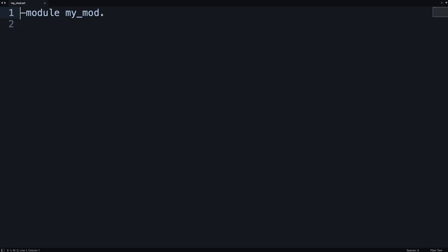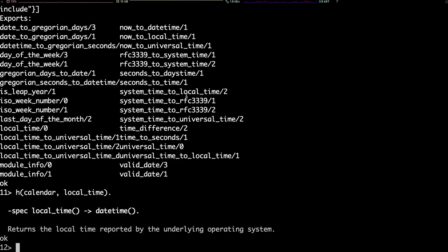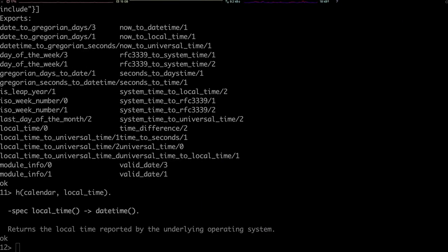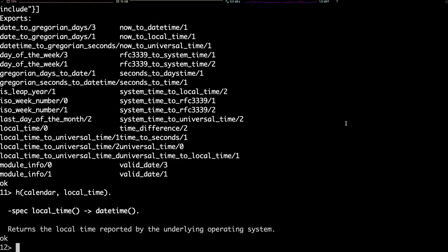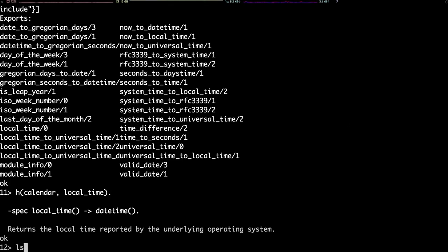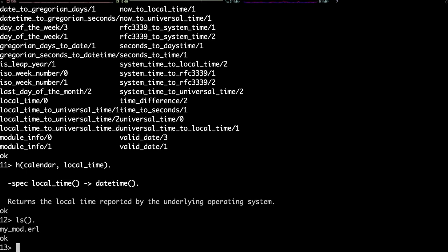But since Erlang is not an interpreted language but a compiled one, we need to compile it before we can use it. For that, we go back to the shell. First, we need to make sure that the file is actually in our path. We can do that without leaving the shell, using the command ls. There it is. So, we can now compile it using the command c, with the name of the module.